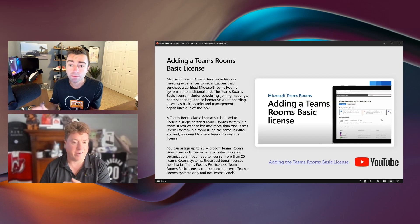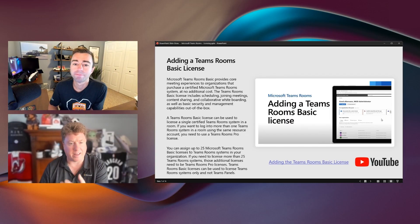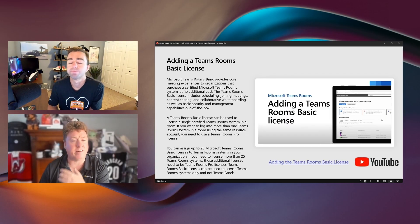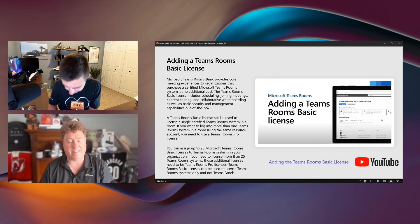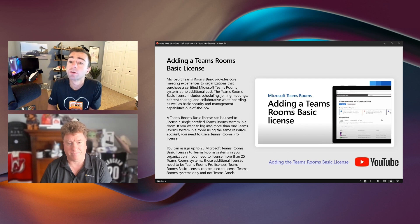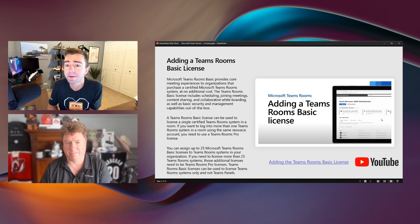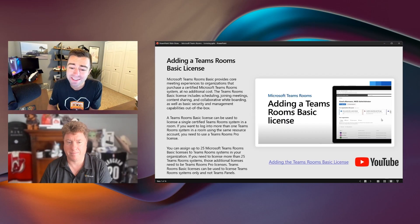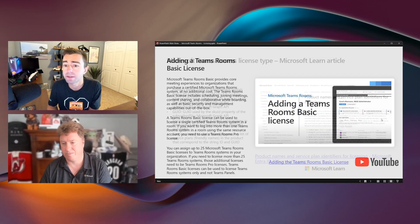And again, this isn't a CSP that's actually loading this. This is the customer themselves inside of that tenant that's loading it. Correct. For Teams Room's basic licenses, that needs to be added directly into the M365 tenant. The video there explains how to walk through that step-by-step.